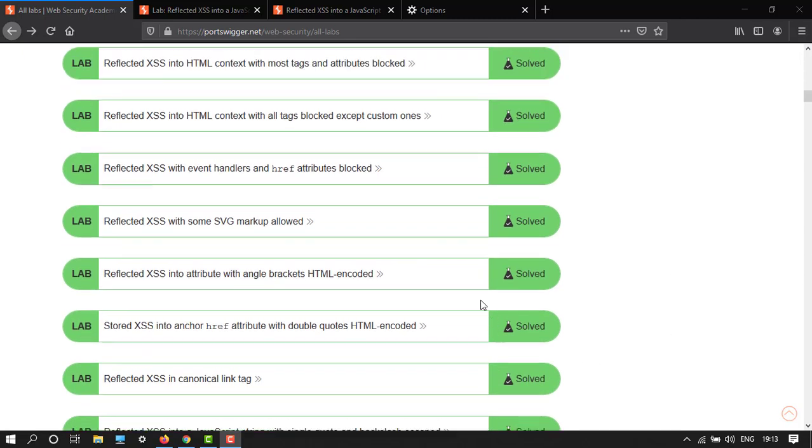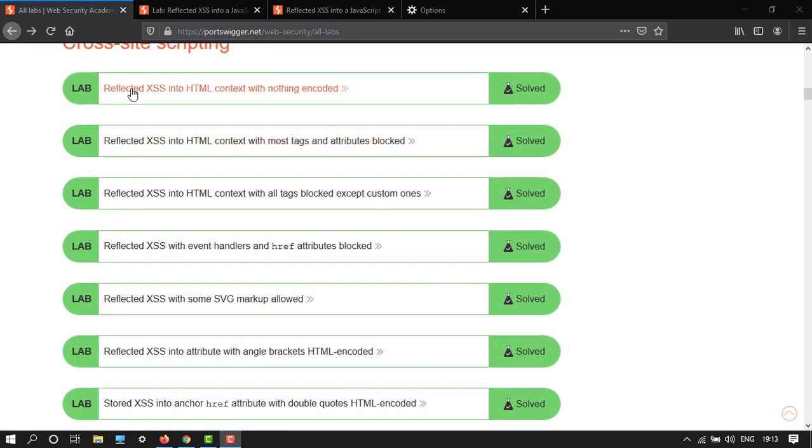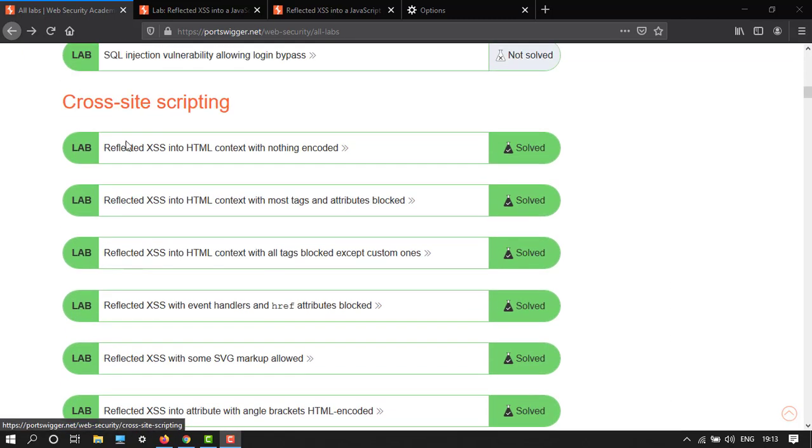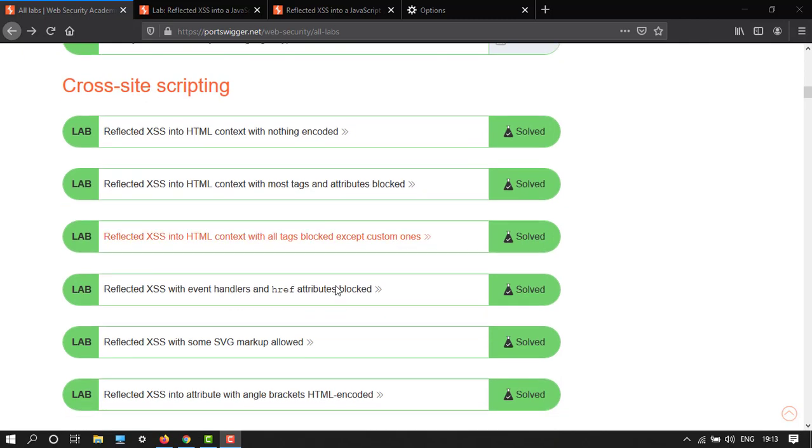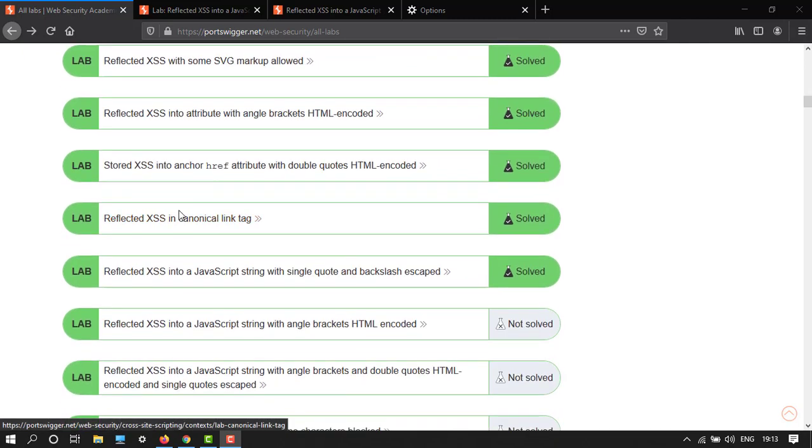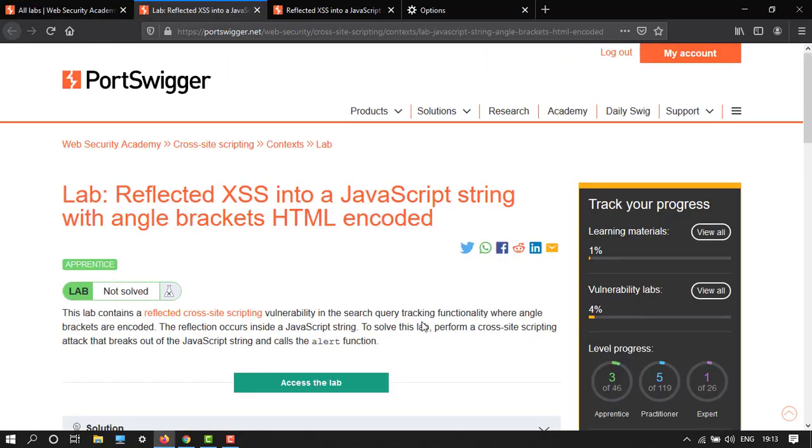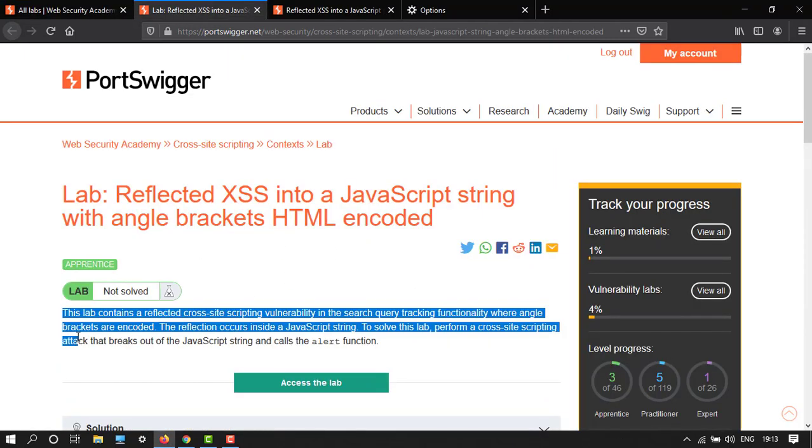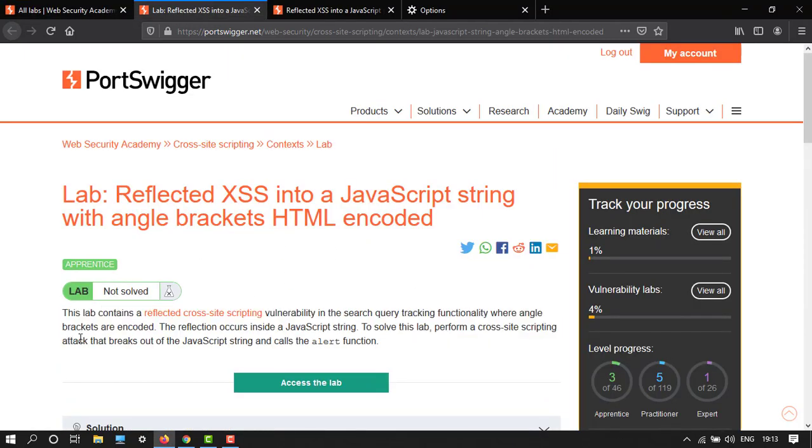We have completed the previous videos of cross-site scripting and we're in a series of doing everything in detail. Let's open this and access the lab. This lab contains...